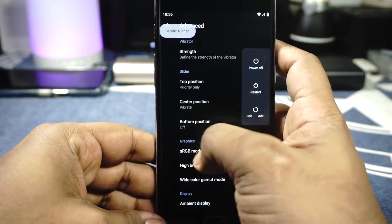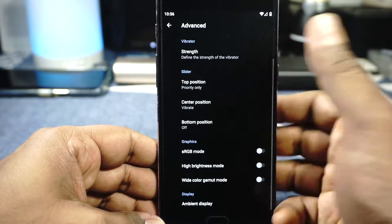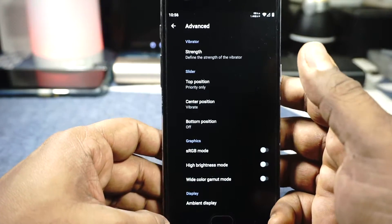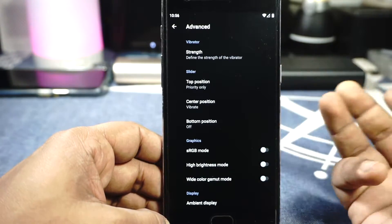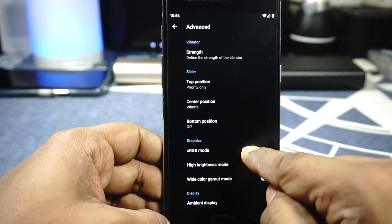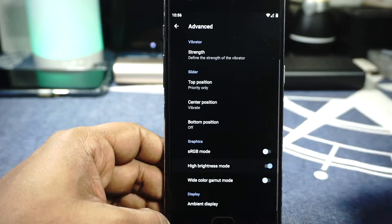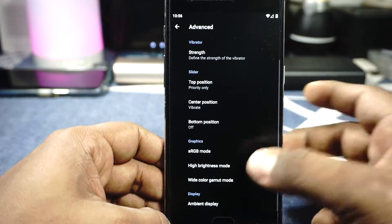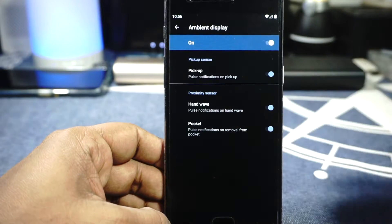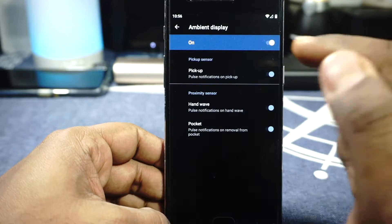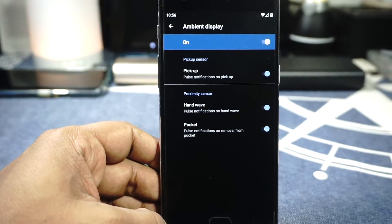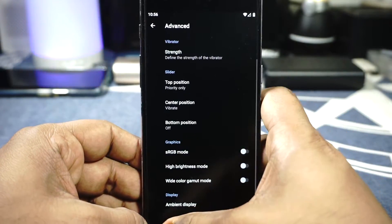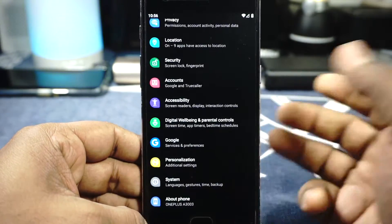You can customize the options for the alert slider. In the graphics options, you have sRGB mode, high brightness mode, and wide color gamut mode, which is really nice. The ambient display options include pickup sensor, hand wave, and pocket mode, all of which work decently well.